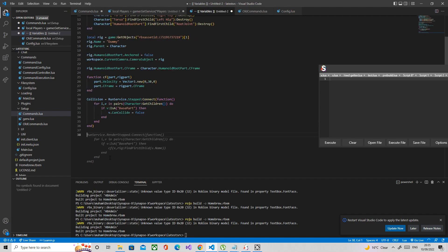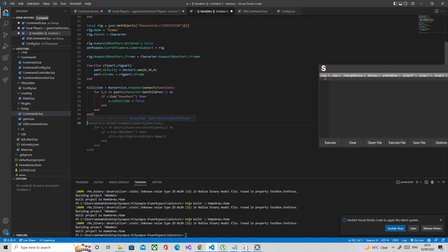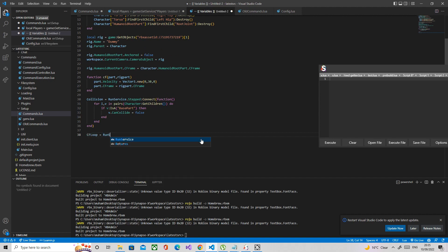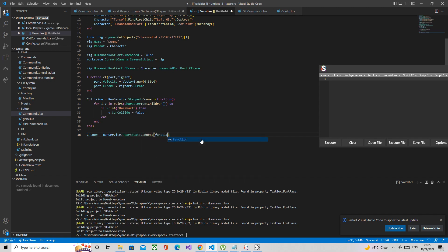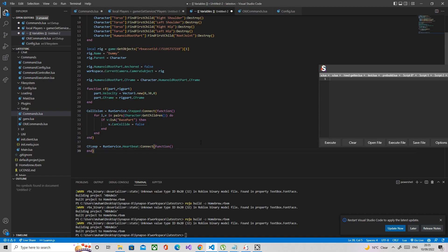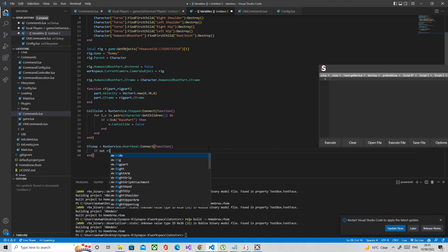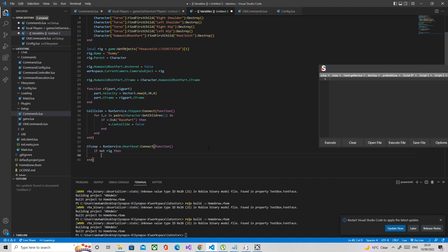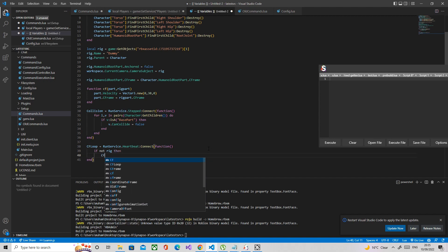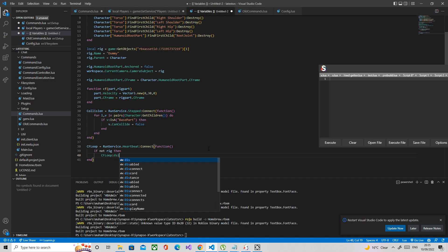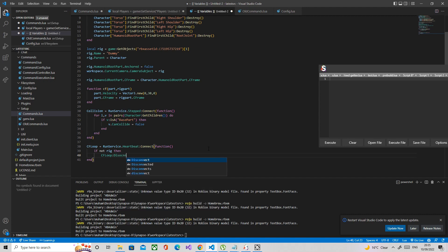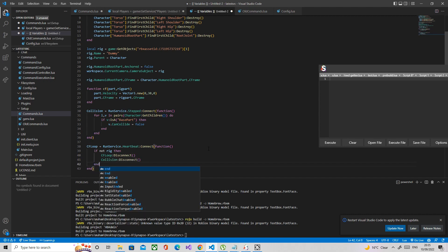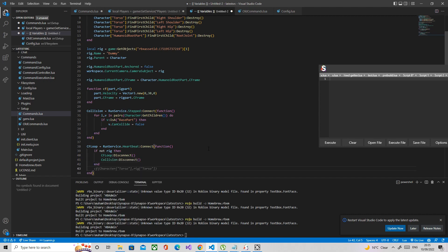Now we're just going to make another loop. I'm going to do that for the setting of the CFrame. So CFrame loop equals run service.heartbeat connect function. First, we're going to make it so if the rig doesn't exist, then it's going to disconnect the other loops. So if not rig, disconnect the loop. Same with the other one, collision disconnect.